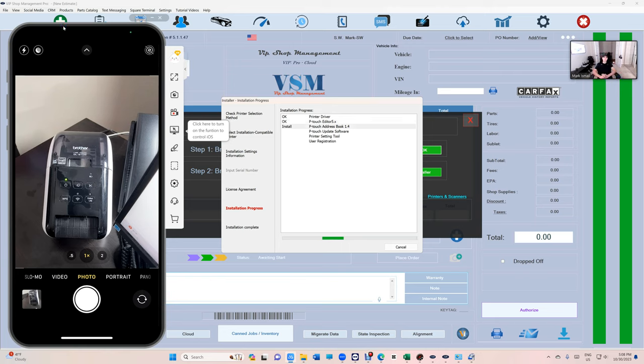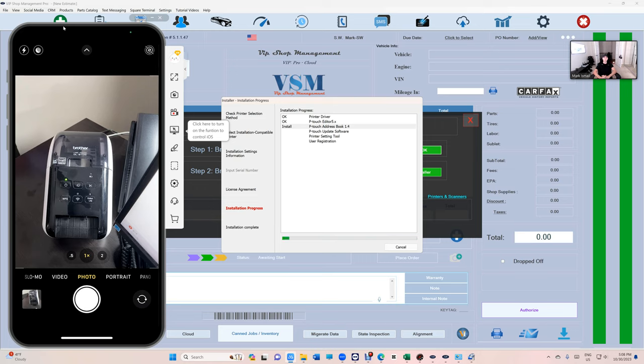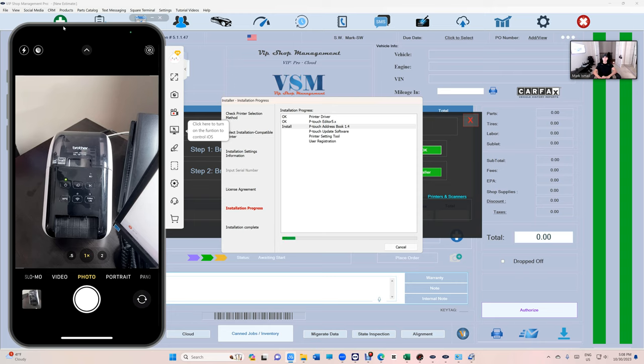Just sit back and relax. It's gonna do everything on itself. Even the last step is weird. It says User Registration. I mean it's only a hundred dollar printer, do we have to register it? I try to skip all the stuff.